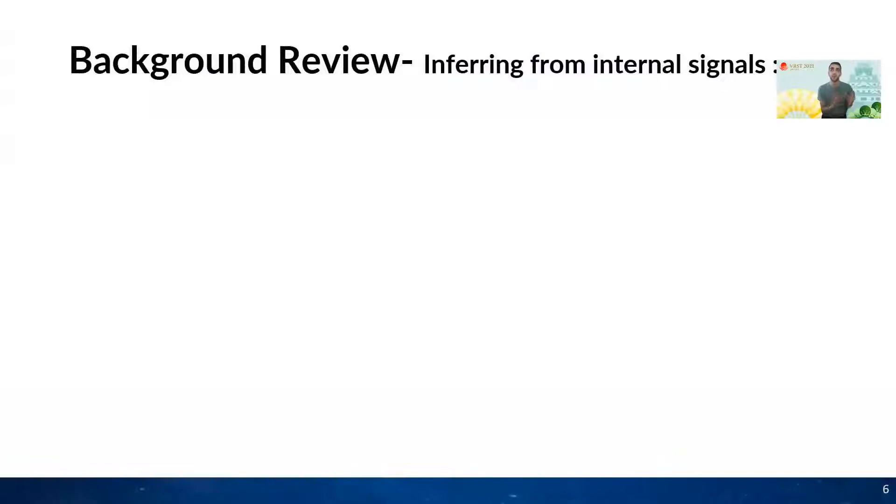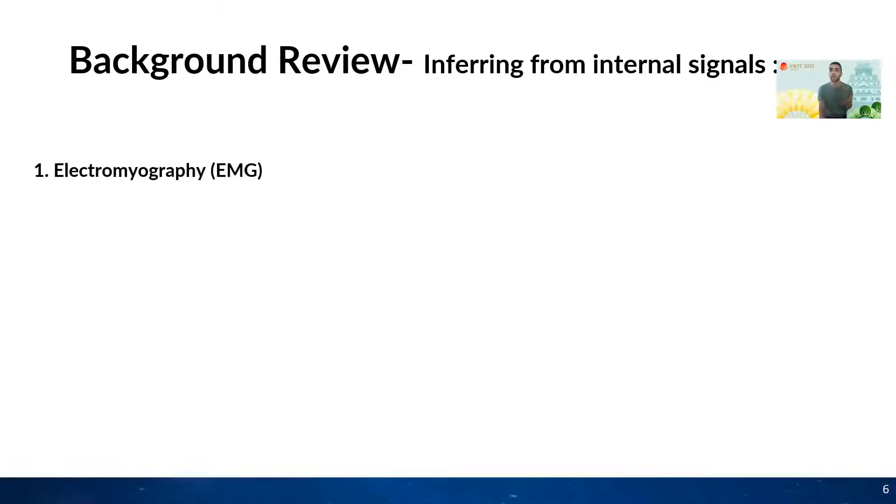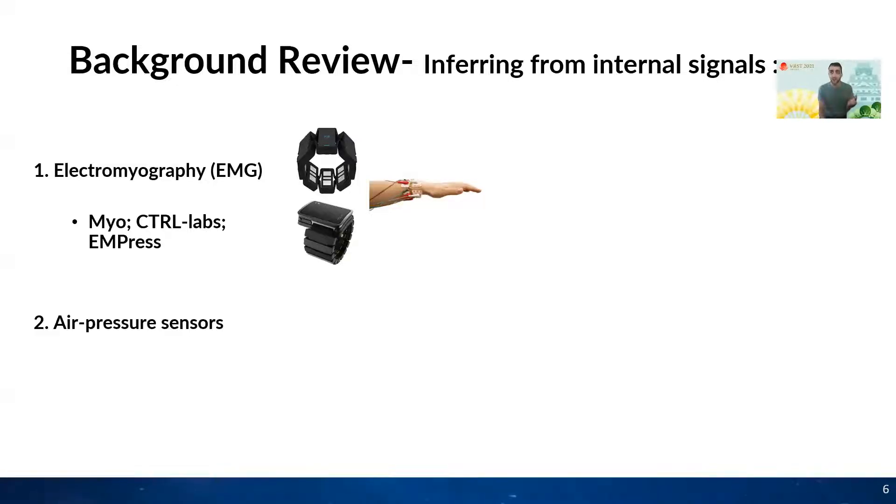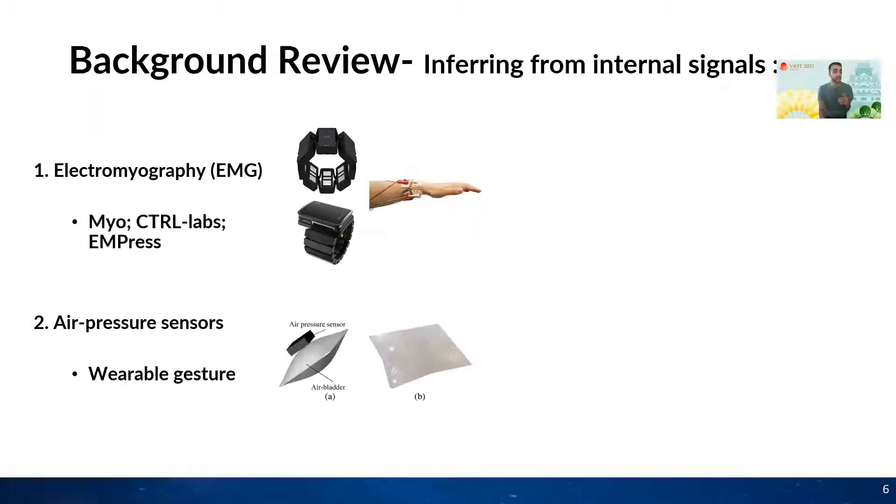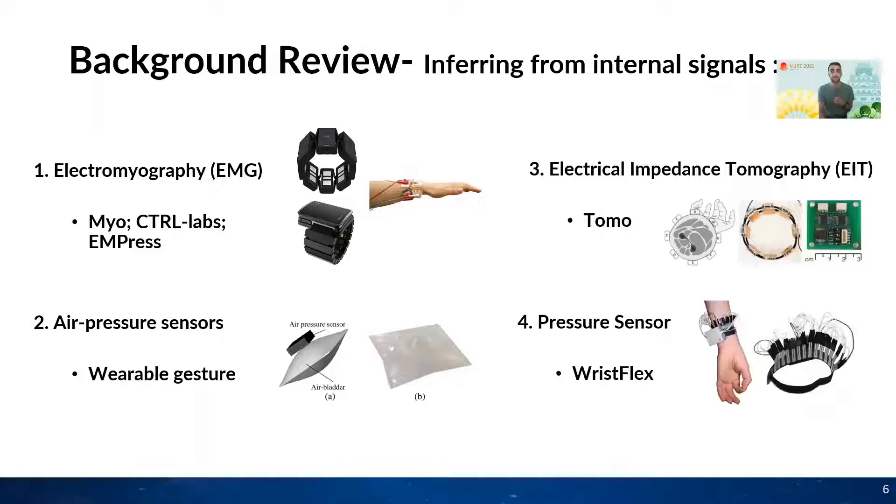Now I want to focus on the related work on inside-out wrist tracking. There has been much work in this space and I've split them into two main categories: tracking the wrist movement by leveraging the internal anatomy of the wrist and tracking using the external contours of the hand. In this space, we have work that use EMG signals as shown in EM-Press or Ctrl-Labs that can track wrist and finger movement. Other methods include air pressure sensors, EIT, and pressure sensors.